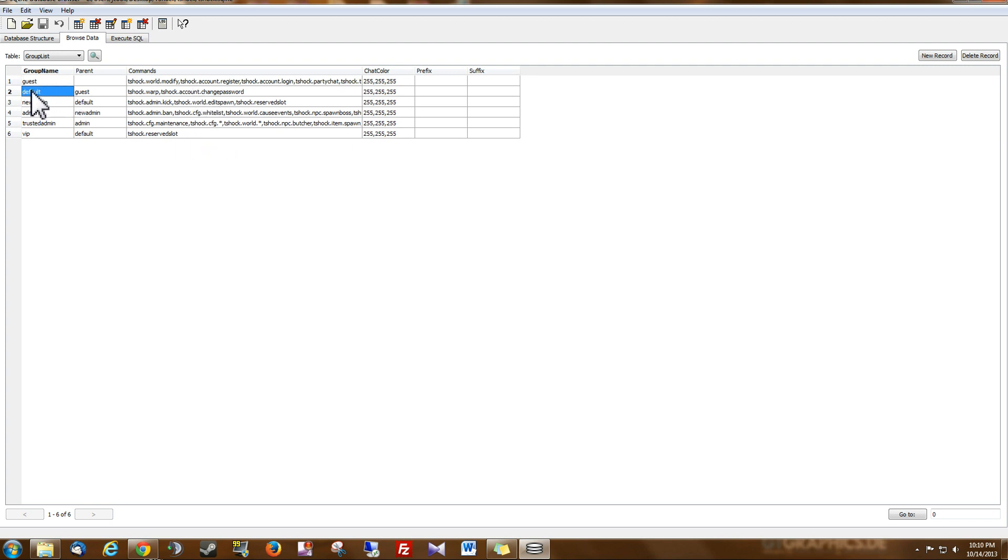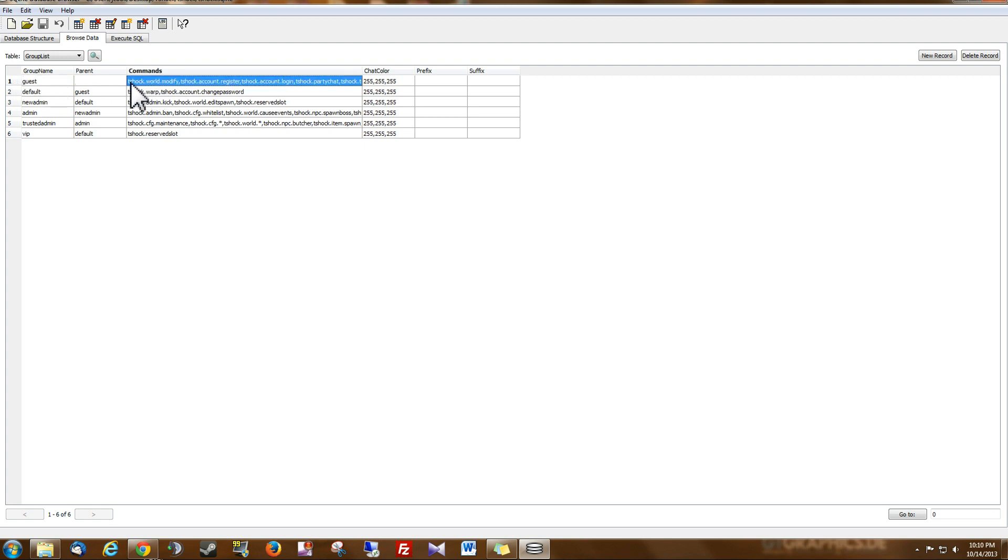So when people first join your server they're going to be in the guest group. And the guest group is given these permissions right here.